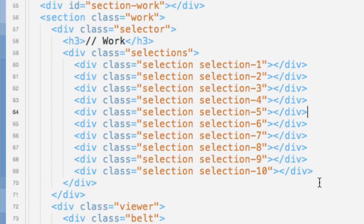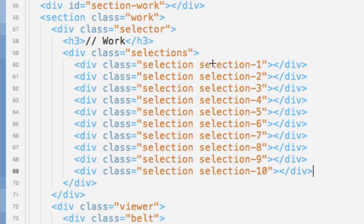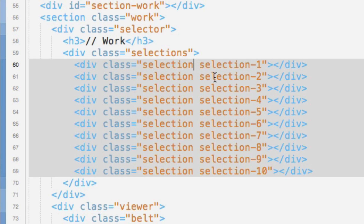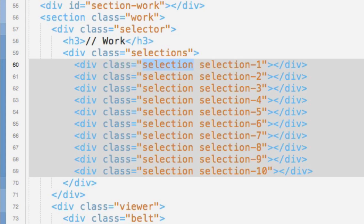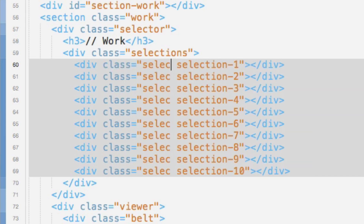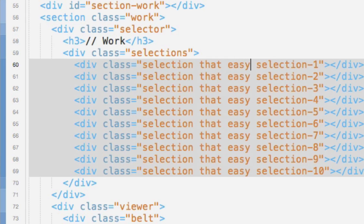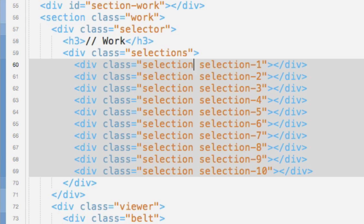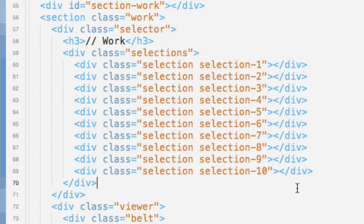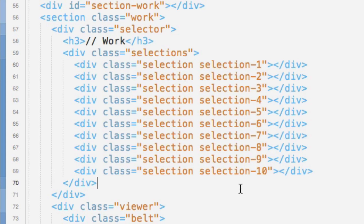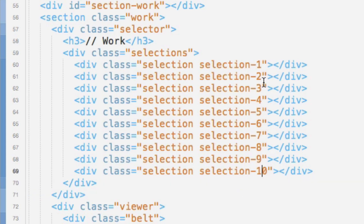This is a feature I've always loved: multi-line edit. Hold Option and your cursor turns into a crosshair, and you can select multiple lines of text. Whatever you do on one line happens to all the lines — I just deleted that whole word across all of them. This really comes in handy when creating navigation items, lists, or repetitive elements in a row. Then you jump out of multi-line edit, and you can add numbering like one through ten to differentiate the divs. Super handy.